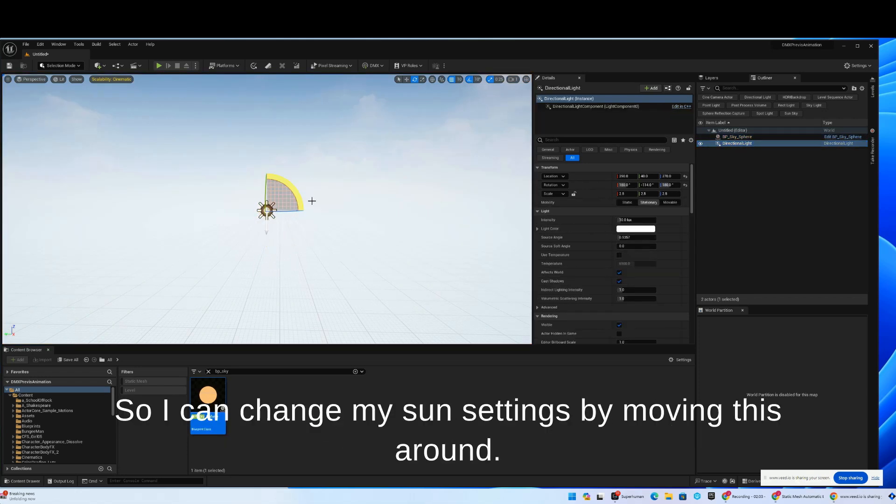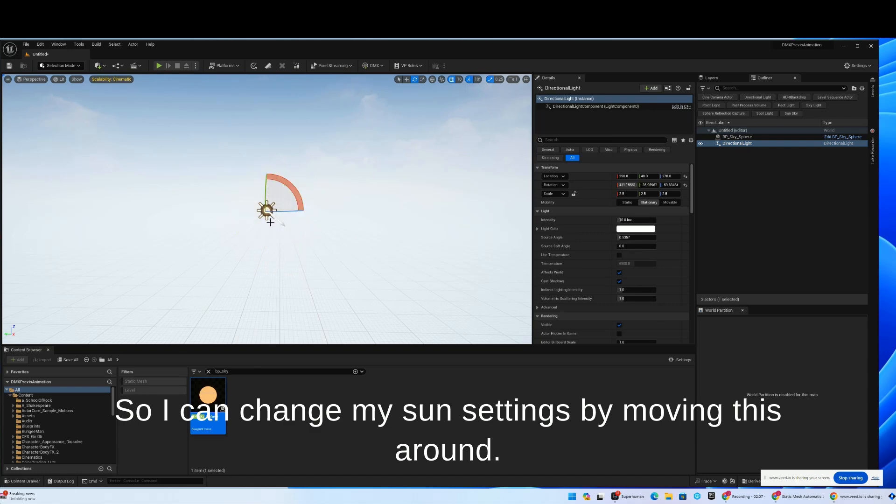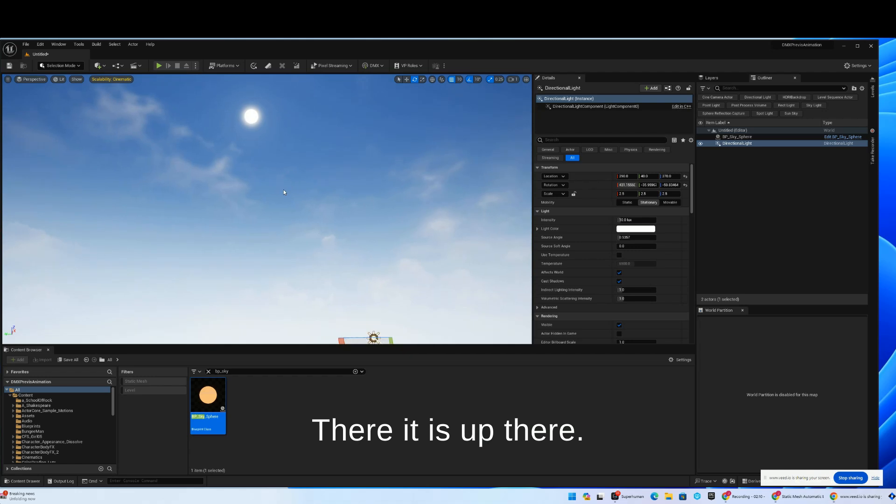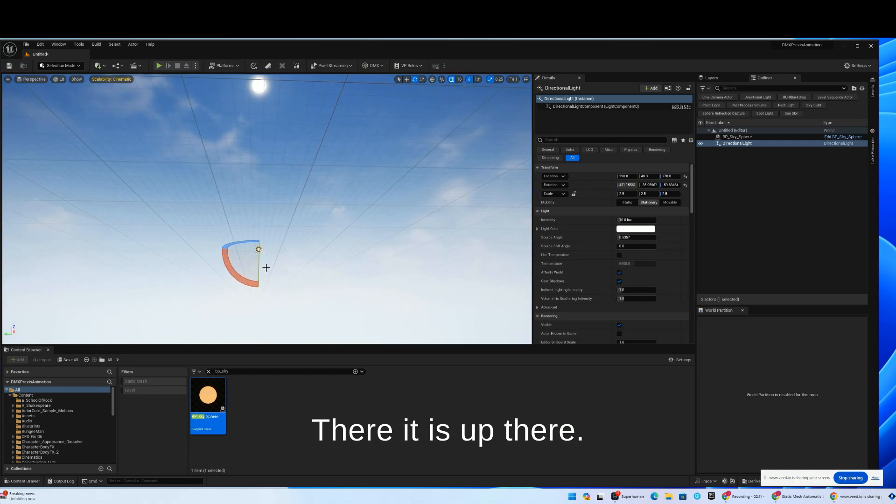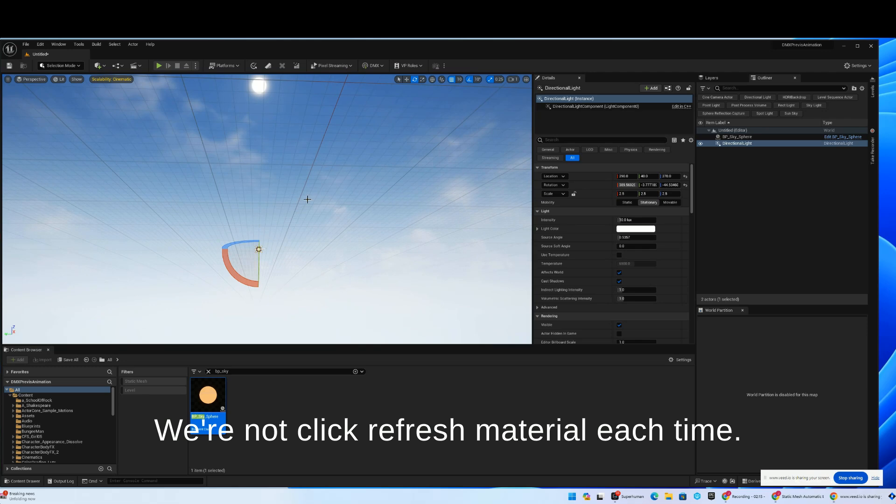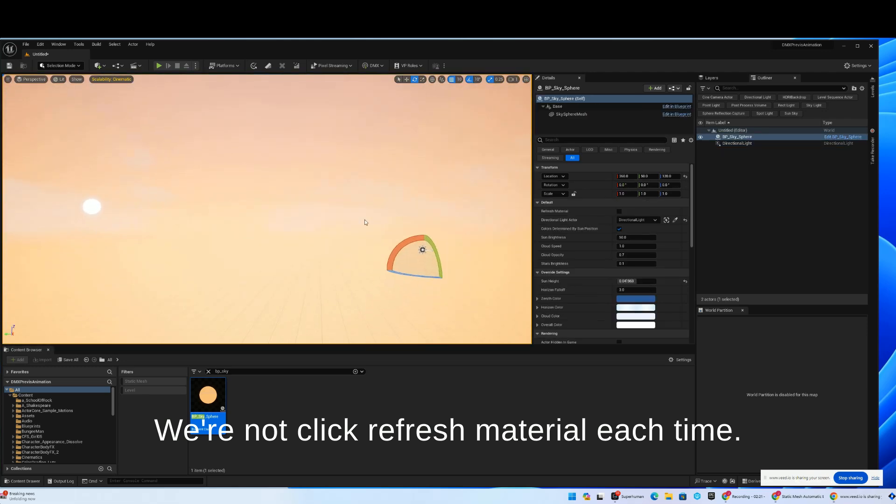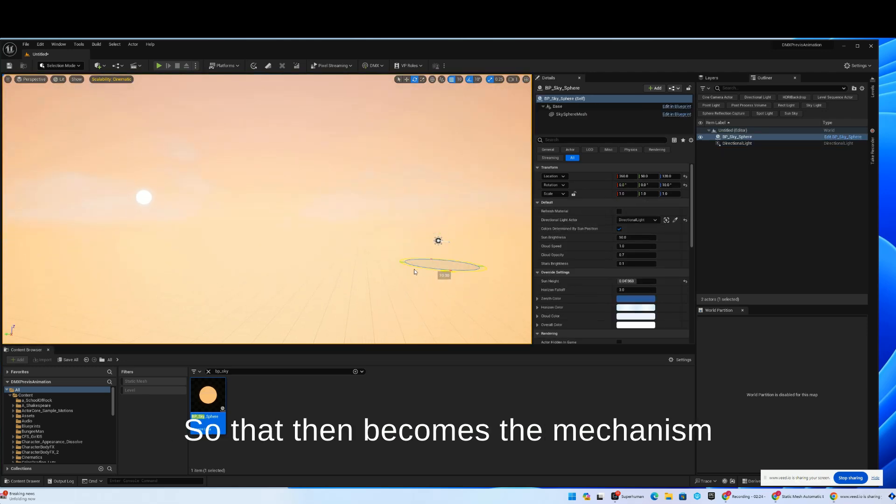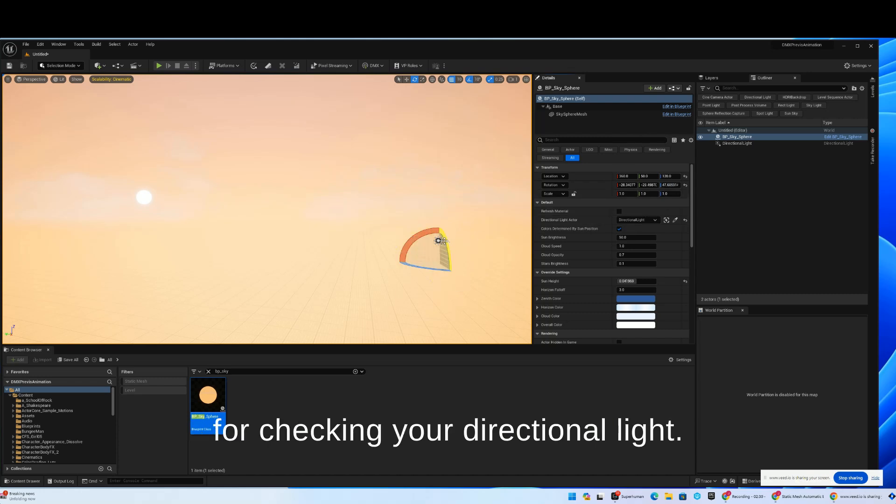I can change my sun settings by moving this around. And there it is up there. So if I do this, we should see the sun move. We're not. We've got to click refresh material each time. That then becomes the mechanism for checking your directional light.